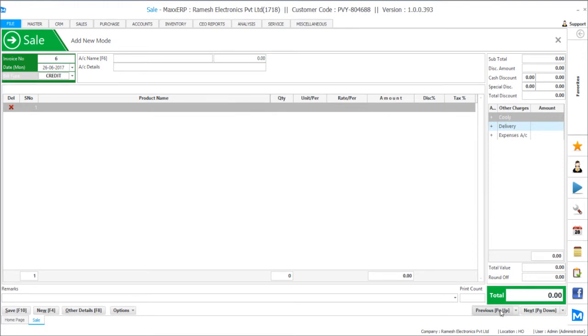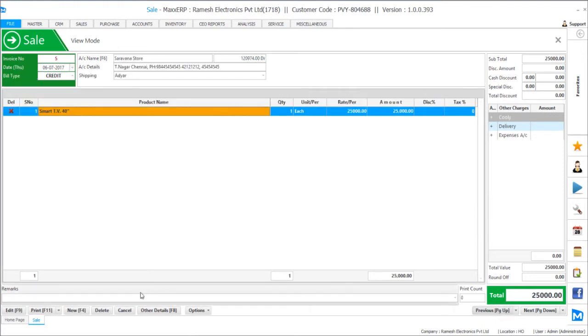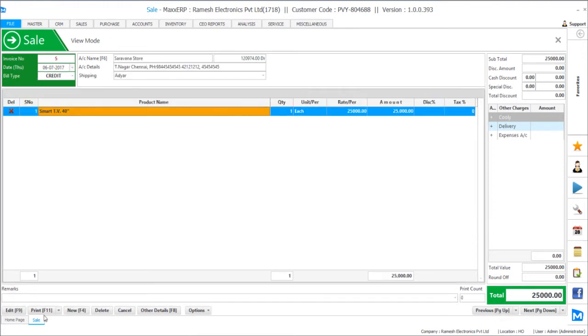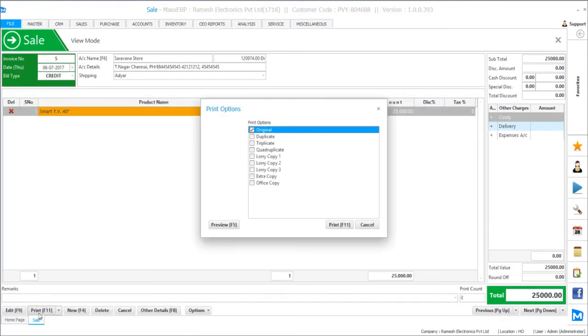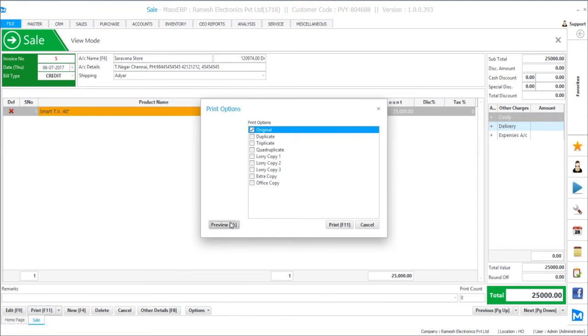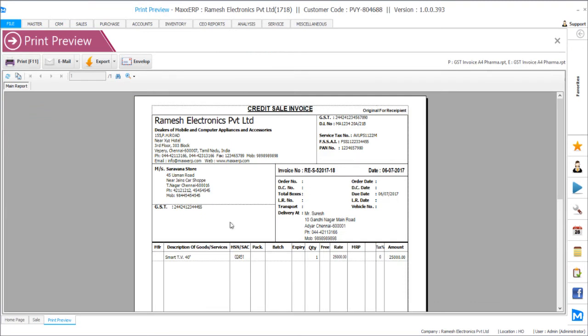So once this is done, now if you see a preview, it's directly a single format and it's just asking you the copies required. Even the print format has been changed.